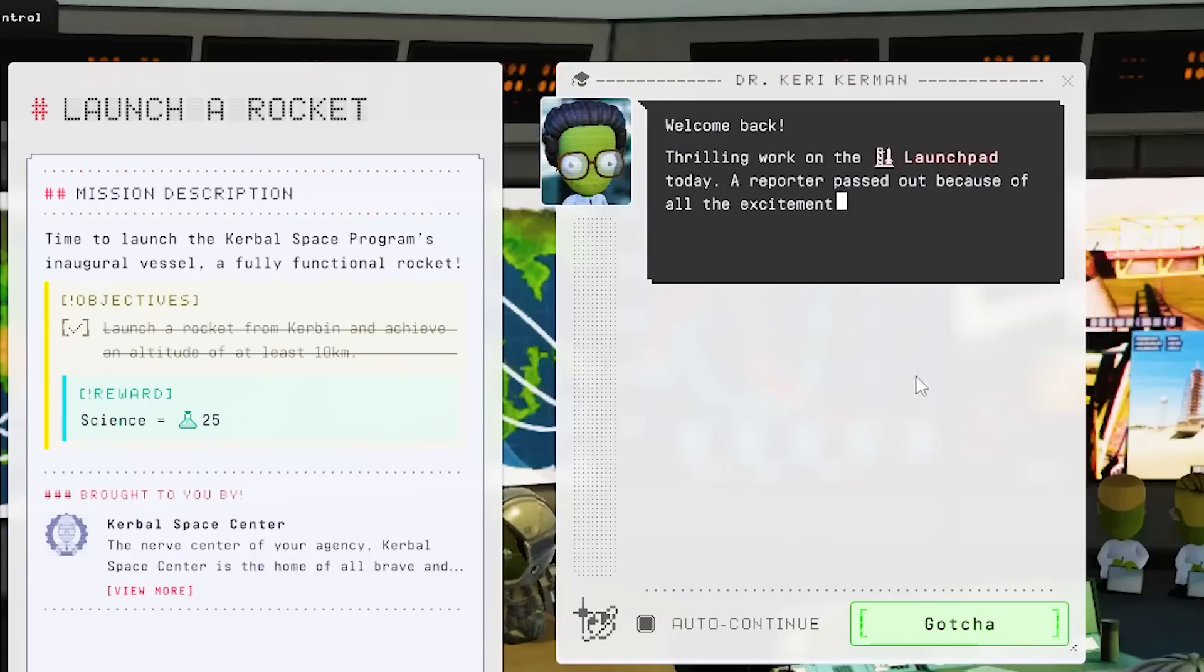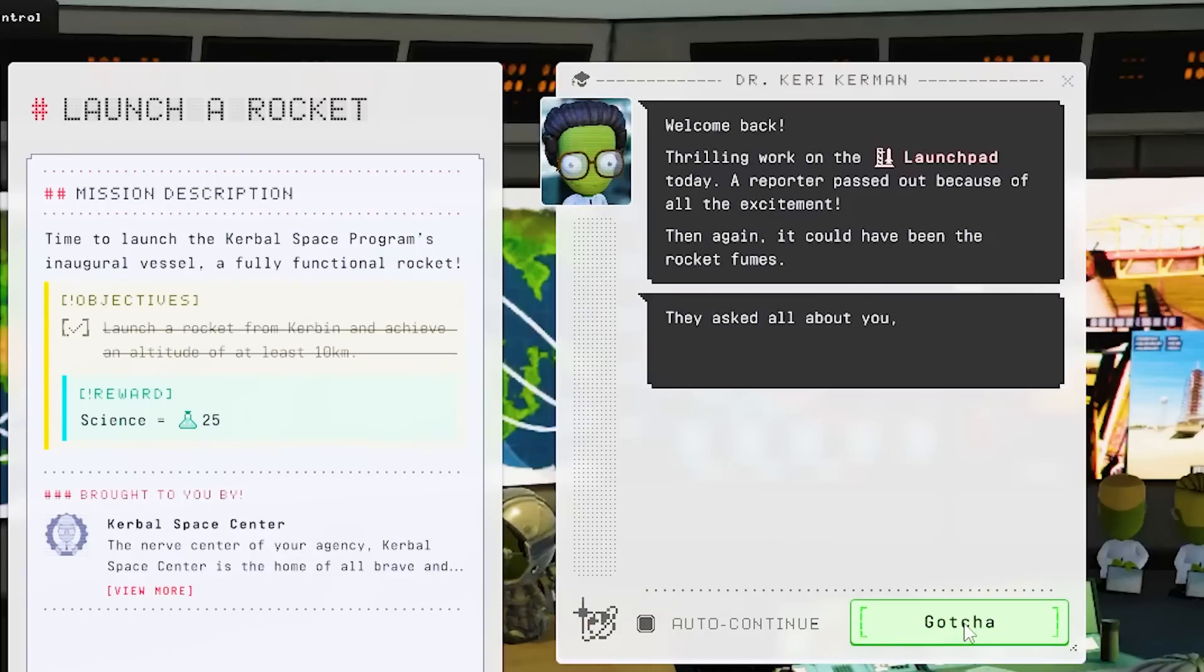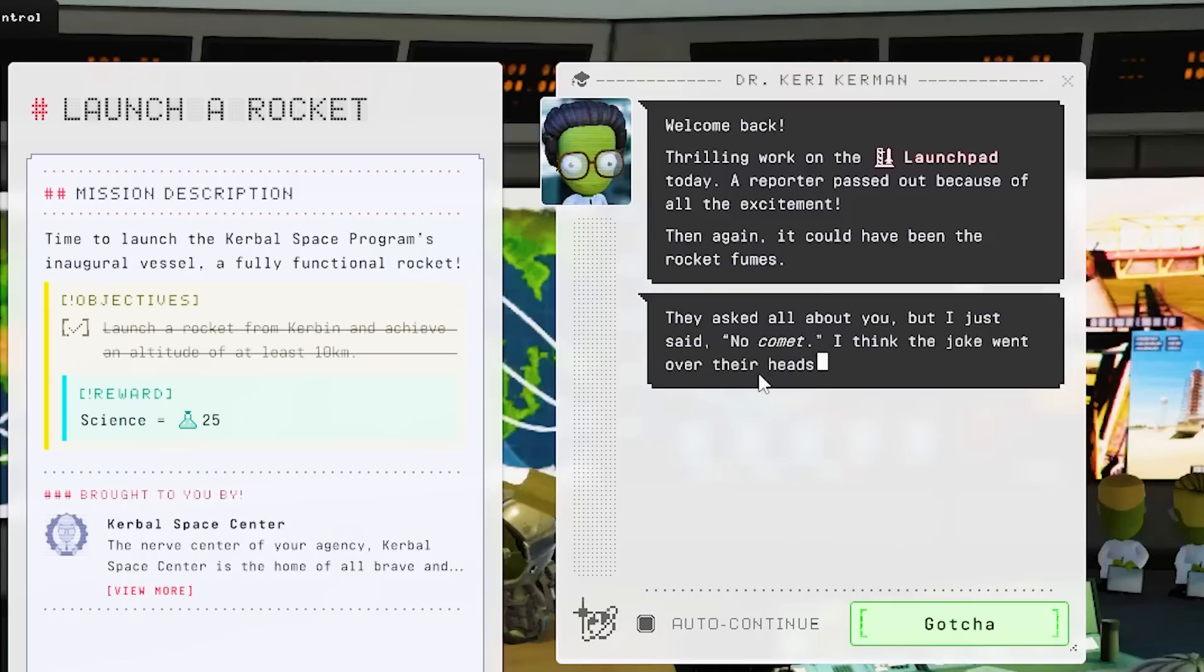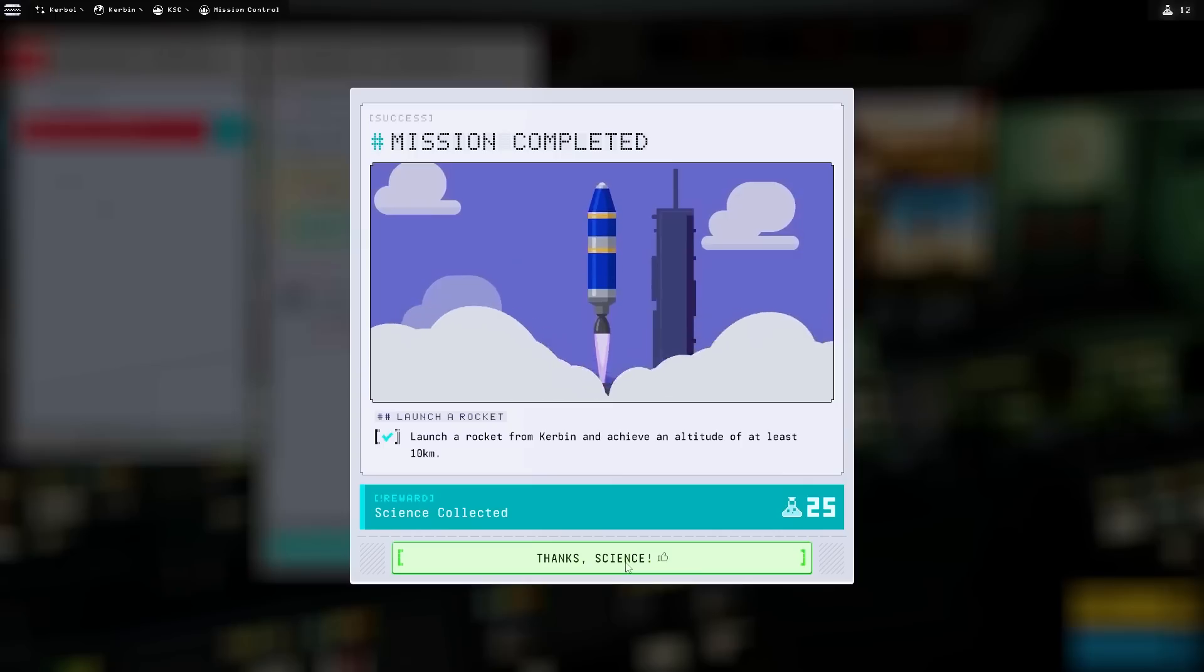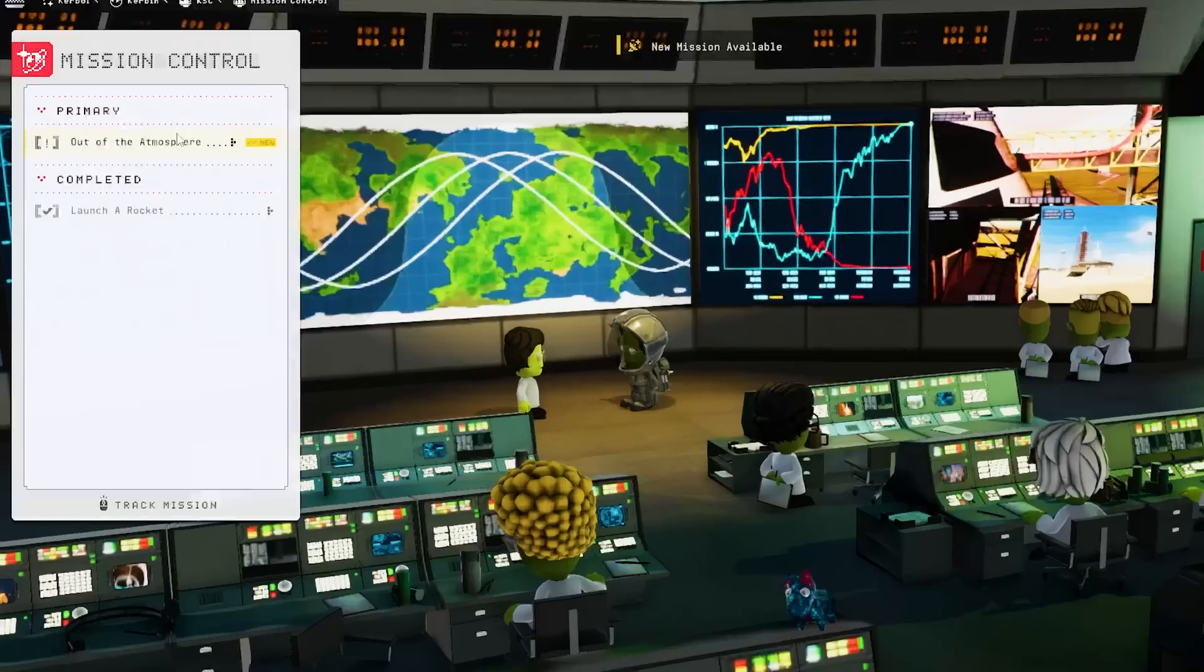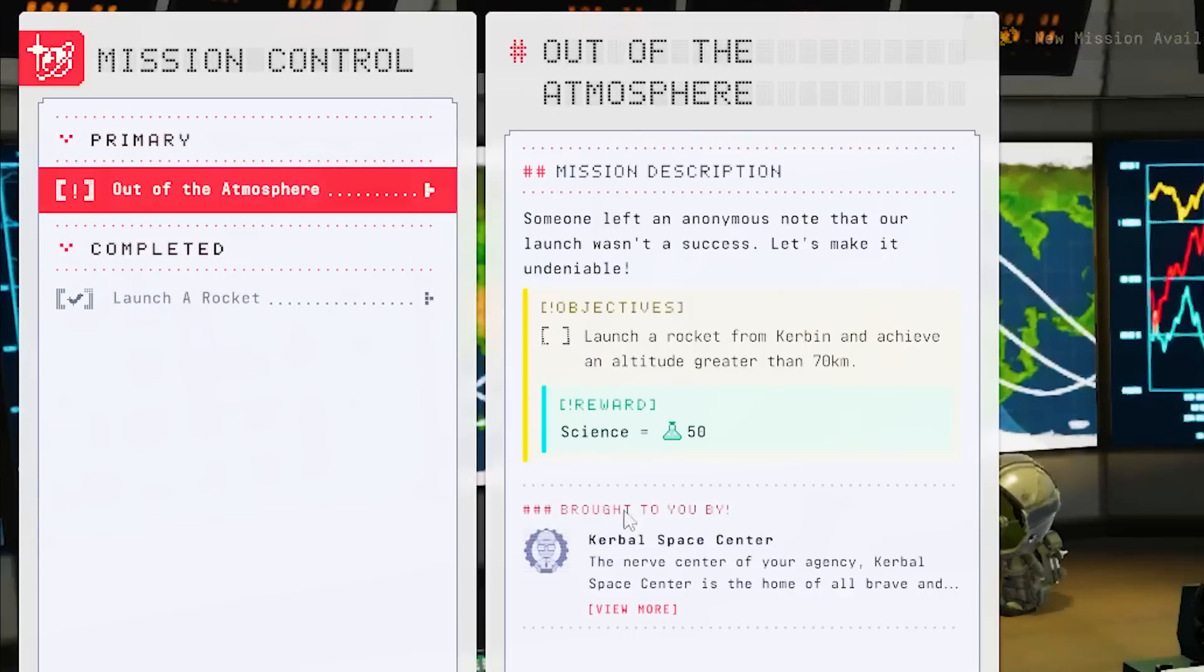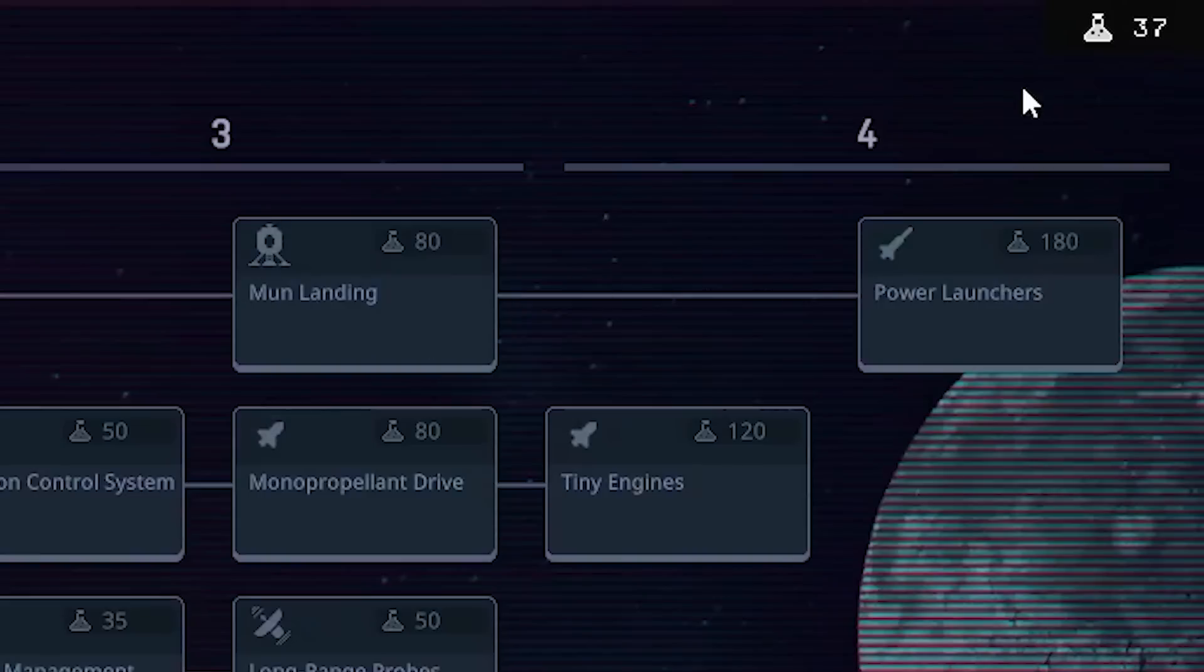What do you have for me now? We'll submit that. Welcome back. Thrilling work on the launch pad today. A reporter passed out because of all the excitement. Wow. Could have been the rocket fumes. Asked about you. No comment. The joke went over their heads. Wow. That's cringe. I love it. Oh, nice. We've got 25 signs. That'll help me unlock quite a few things. Now get out of the atmosphere. Hmm. Achieve an altitude of 70 kilometers. And we get 50 signs by that. Okay. We'll track that mission. So now we have 37 points.